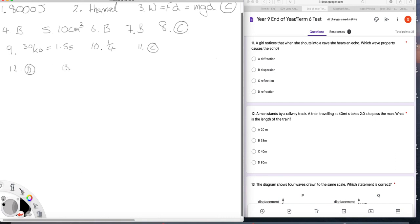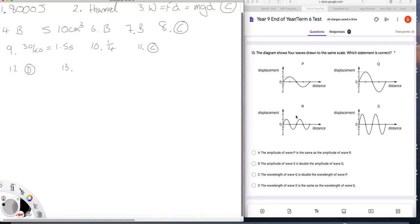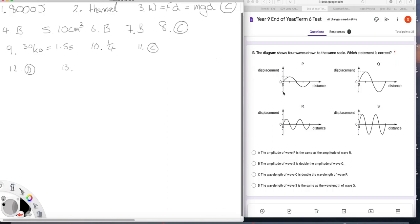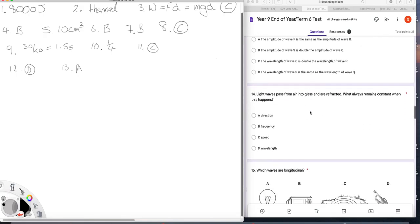Question thirteen. The diagram shows four waves drawn to the same scale, which statement is correct. You have to think really carefully about these because they're quite confusing. The amplitude of P and R are the same. P has an amplitude of one division on the scale. So does R. So that's true. The amplitude of S is double the amplitude of Q. Two and two. That is not true. Wavelength of Q is double the wavelength of P. Wavelength one, two, three, four for Q and one, two, three, four for P. So that's not true. Wavelength of S the same as that of Q. Well, that is a wavelength of two. That is a wavelength of four. So that is not true. The answer was A. We established that straight off. But we need to check all the answers just in case our thinking is flawed.